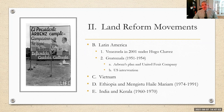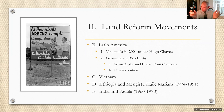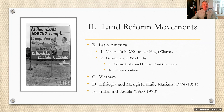So there you have it — topic 8.4 all done, focusing on the spread of communism in China and the land reform movements in India, Ethiopia, Vietnam, Latin America (particularly Guatemala and Venezuela), and Iran. All we have left in Unit 8 is decolonization. Until then, I will see you later. Bye.